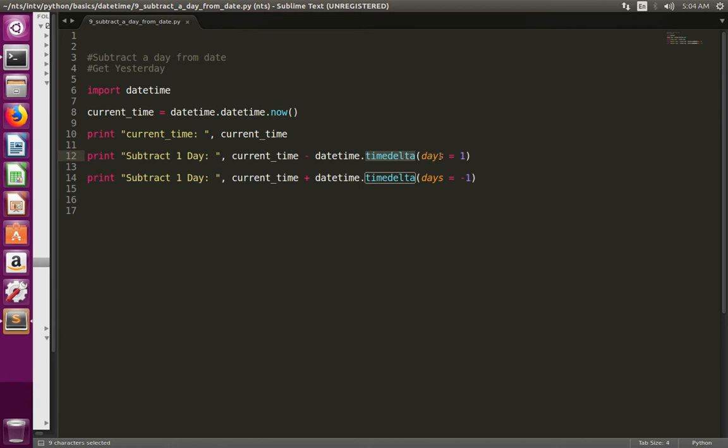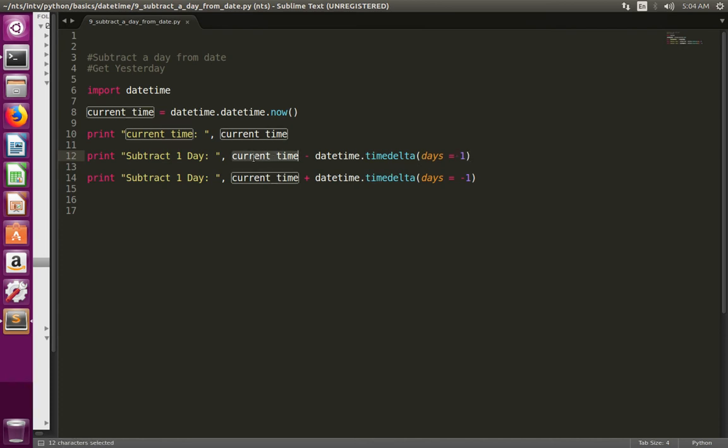Here I want to subtract only one day, so that is why I am passing days equals one. Just do like this: current_time minus datetime.timedelta days equals one. So this statement will subtract one day from the current date.